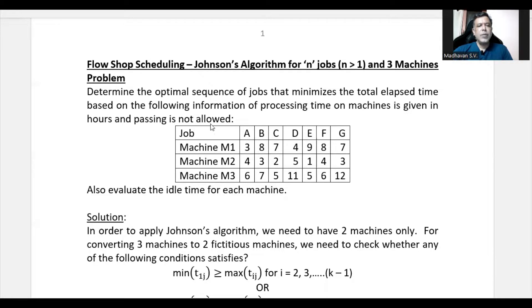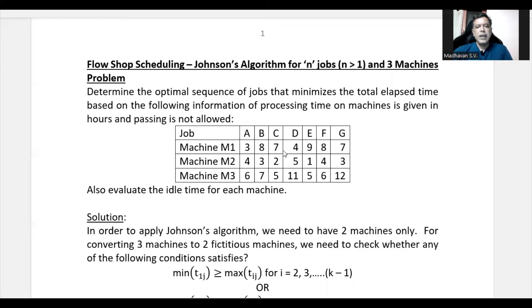Passing is not allowed means the job has to be processed through M1, then M2, then M3 — that is the fixed sequence of machines. We also need to evaluate the idle time for each machine. The hours taken by each job on each machine are given.